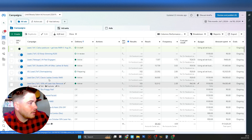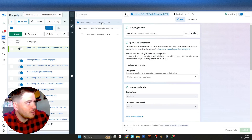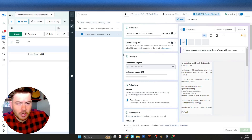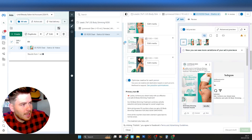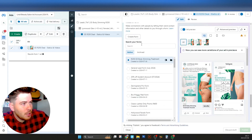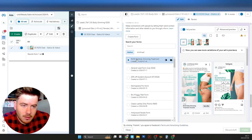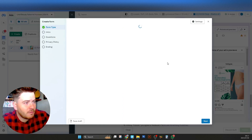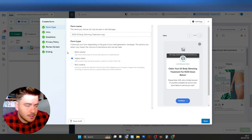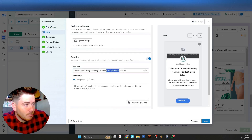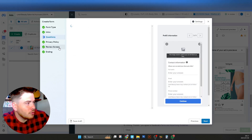This client has a new form we've created. We made a new offer called the G5 Body Slimming at 250 Rand. When you go to the ad section you can see we've created many forms for this client in the past. There was an old offer of a 200 Rand G5 Body Slimming, so all I did was duplicate that form and make the necessary changes.